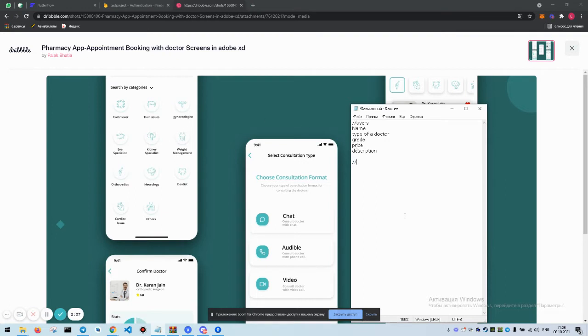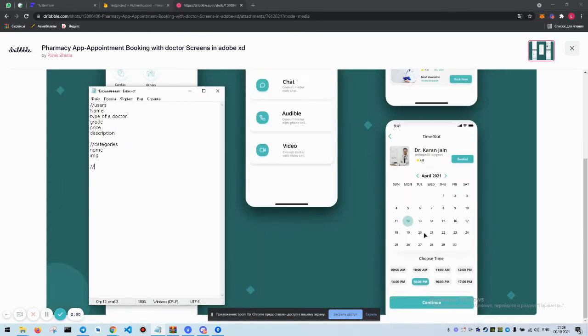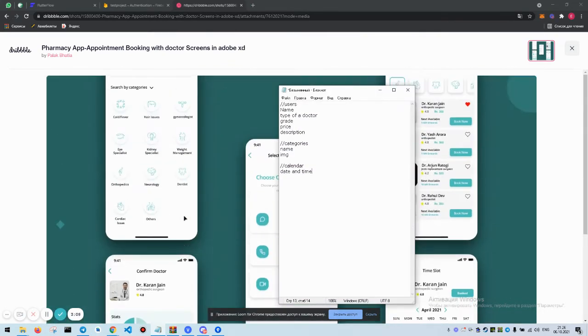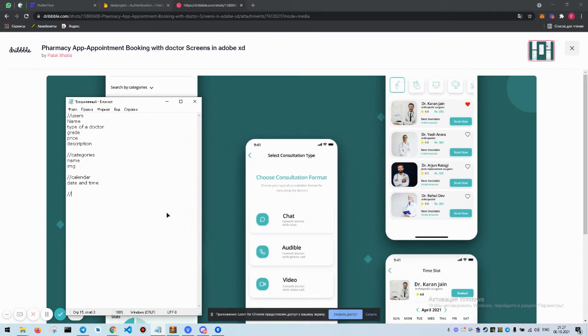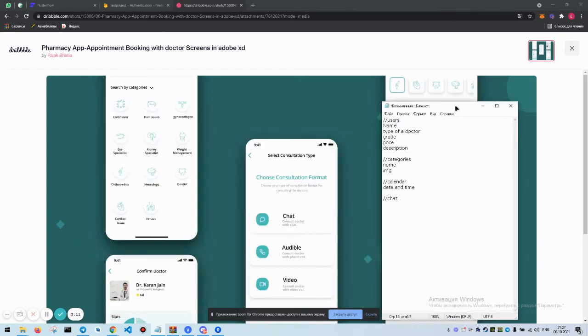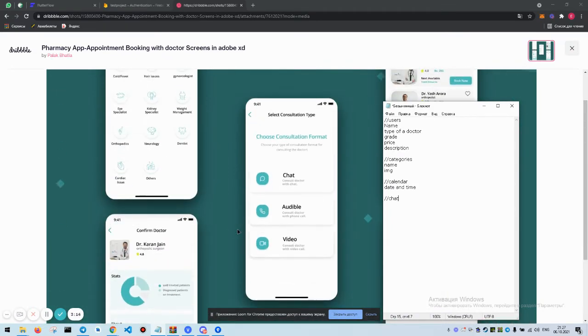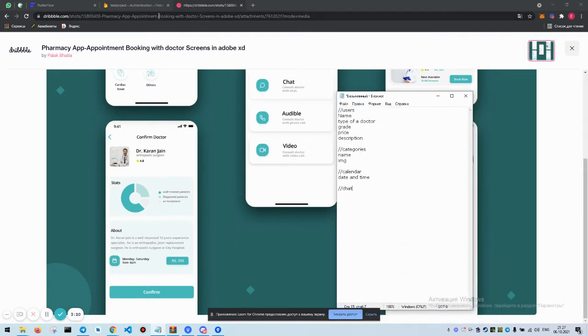Then we need categories. We'll have a name and image. Then we need calendar. There, date and time. Okay, here and chat. I mean, FlutterFlow has its own chat system so we don't really need to create any chats or anything. Everything is ready.